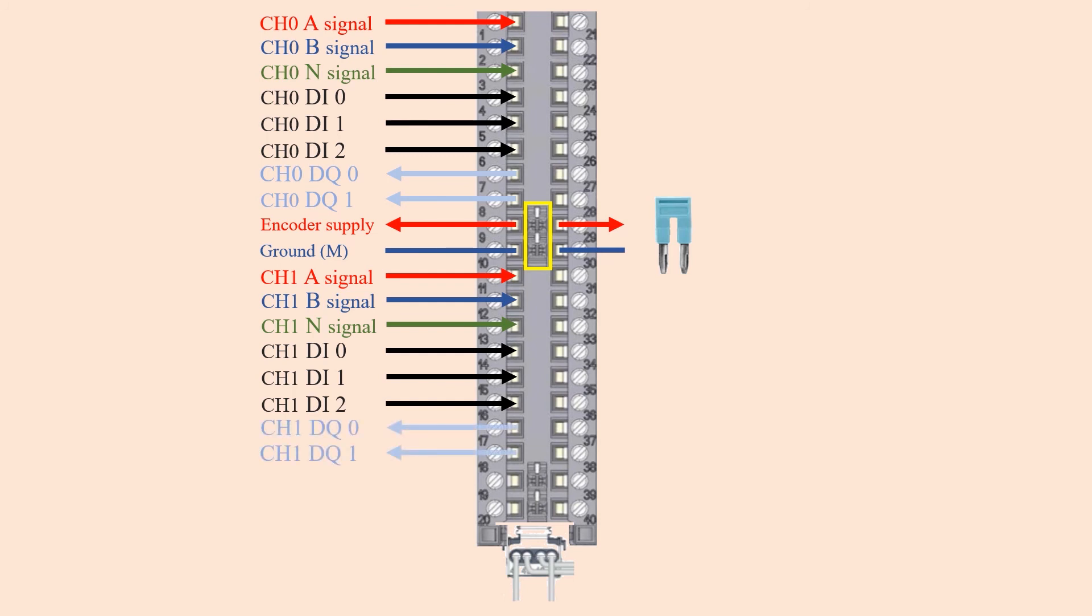The two digital outputs of channel 1 are on pin 17 and 18. These outputs can also have a technological function.